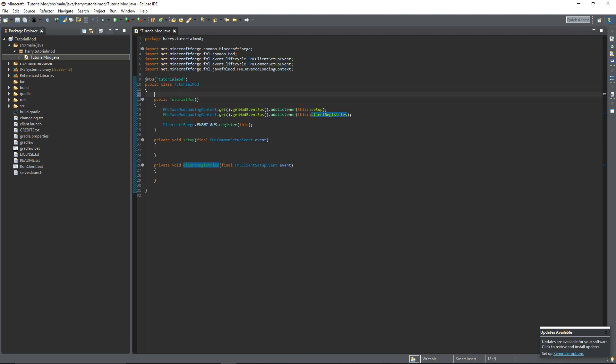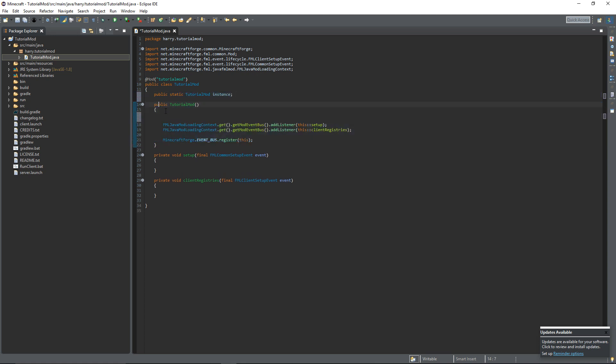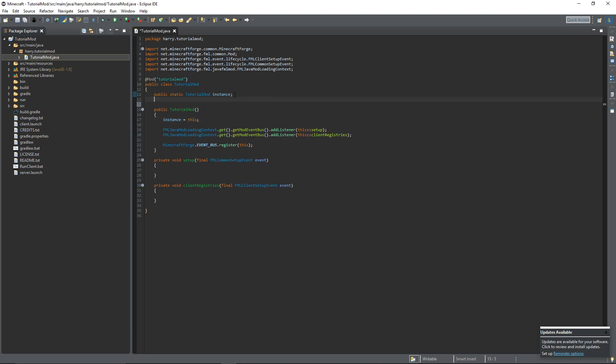Next thing we're going to do, we're firstly going to create an instance. So public static TutorialMod instance. And we're going to declare that inside of the constructor here, instance is equal to this. And this is a way of referencing our main mod class outside of our main mod class.